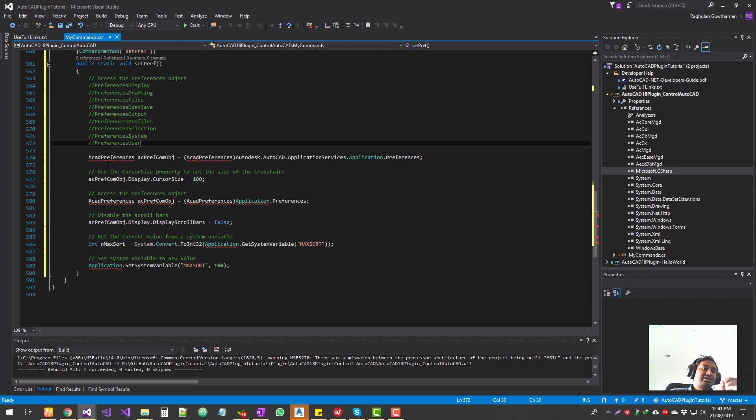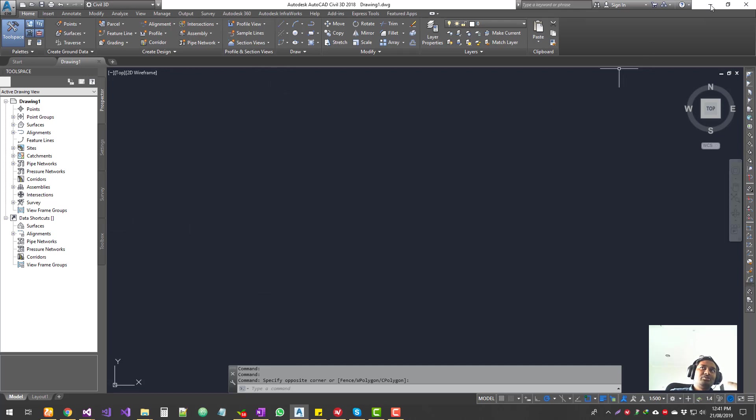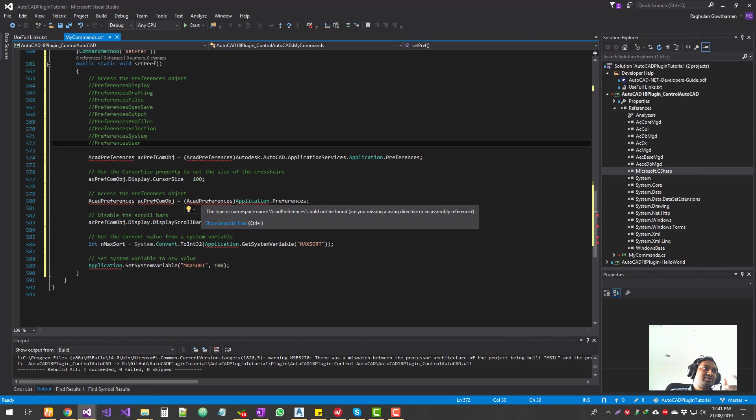One is the crosshair of your AutoCAD. So if I go to my AutoCAD, so this is my crosshair. So I'm going to extend this crosshair from one end to another end, just like good old days. So that's one thing which I'm going to do.